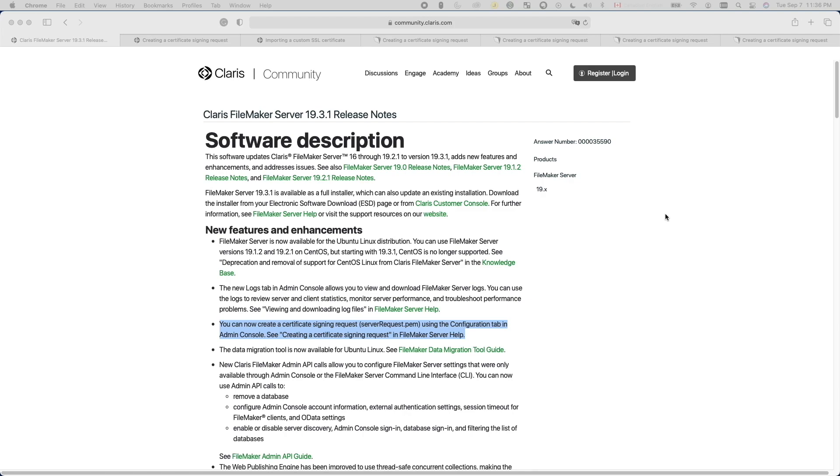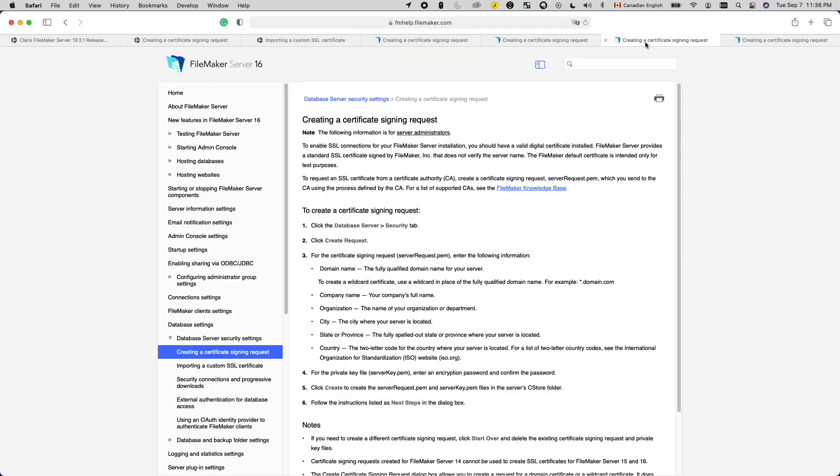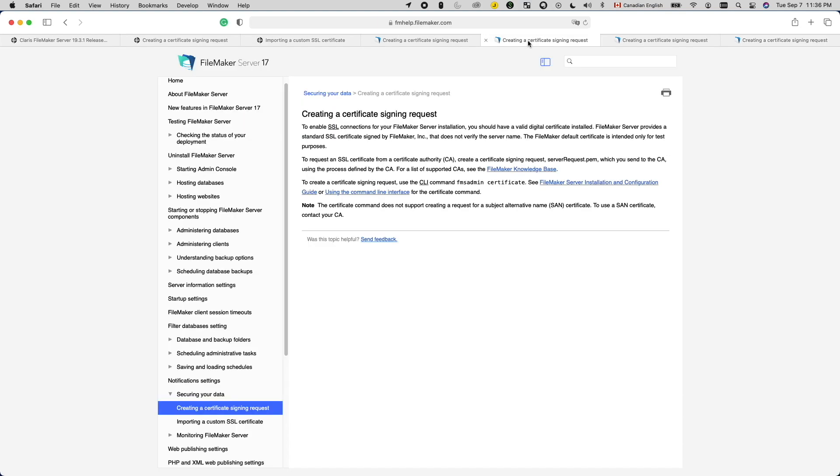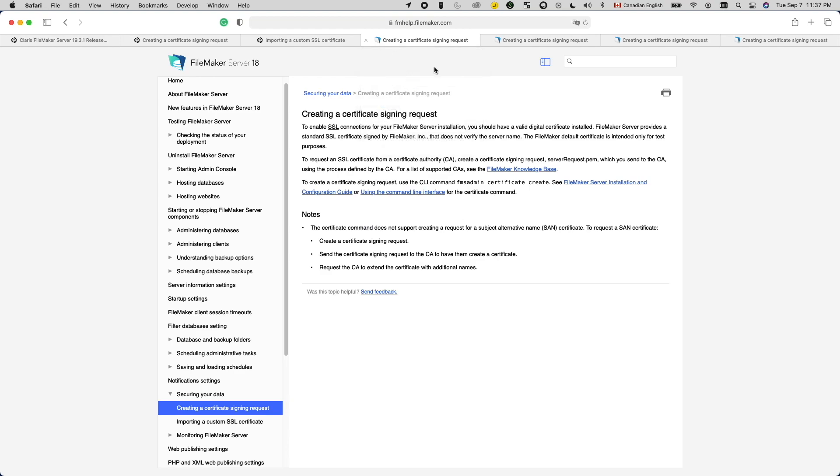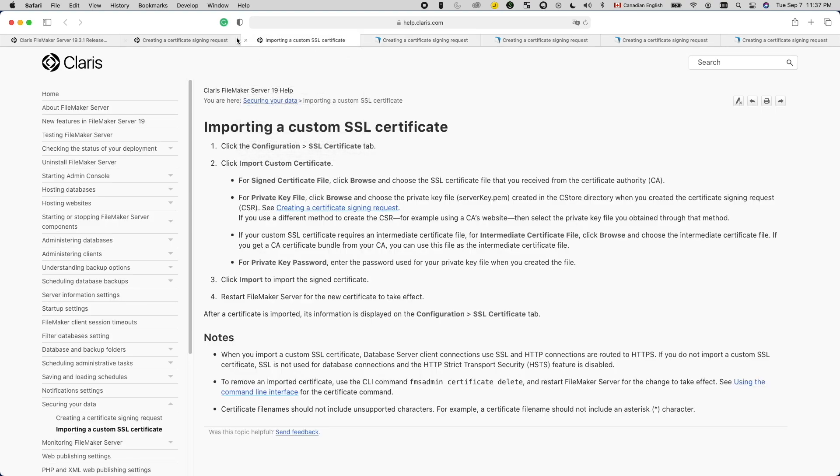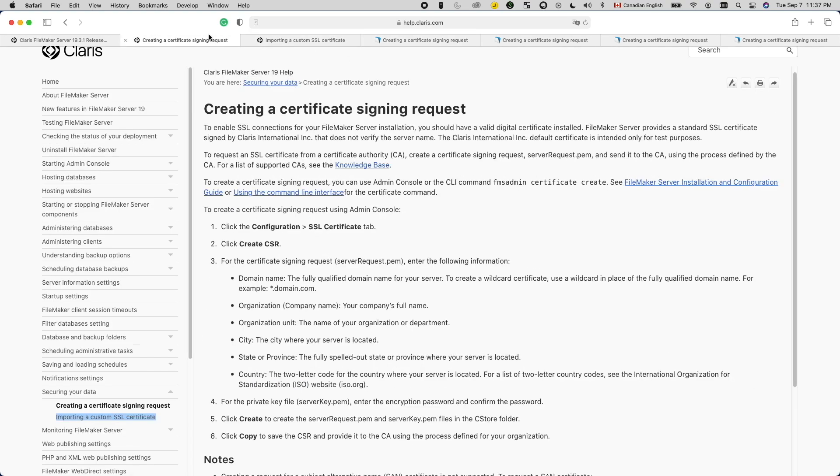It's actually not accurate to call it a new feature because it used to be available in FileMaker Server 15 and 16. Then when Claris pushed out FileMaker Server 17, it was removed from the admin console and made only accessible via the command line interface. Until now, with FileMaker Server 19.3.1, by popular demand, it's back.